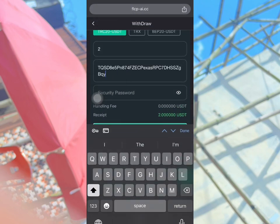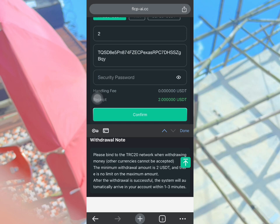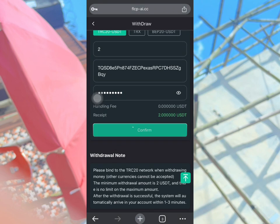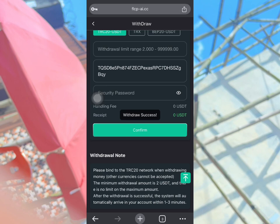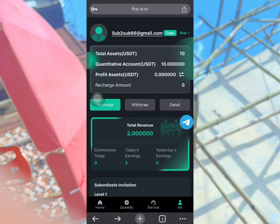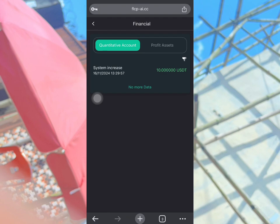Once I copy the address, I'll paste it on the platform, enter my security password, and click the confirm button. It's very easy to make a withdrawal — just follow these steps and your withdrawal will be placed successfully. I just made a withdrawal of 2 USDT.